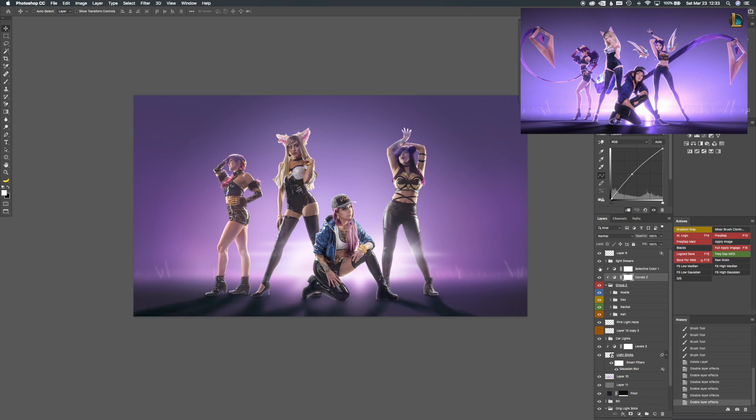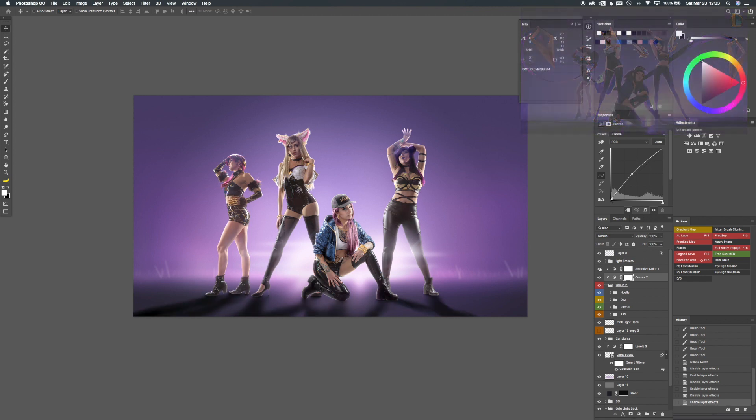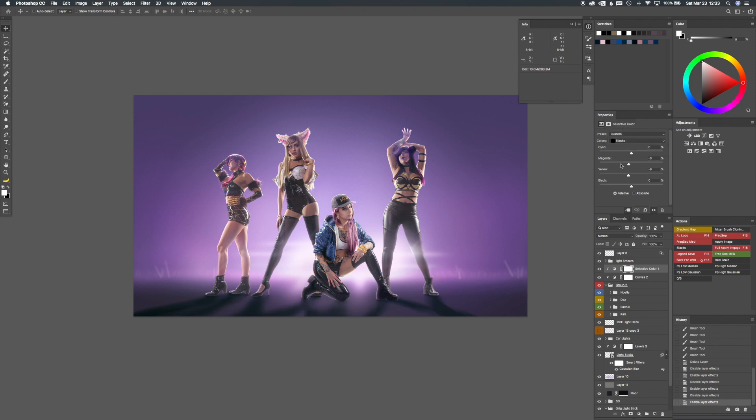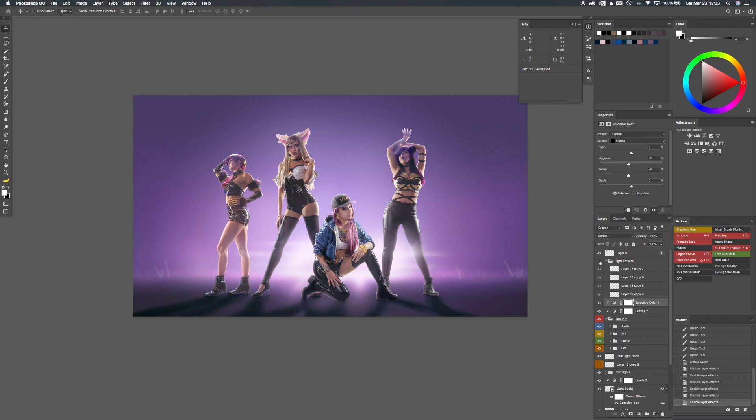Selective color. This one kind of adds a little bit of purple-ish to the shadows.